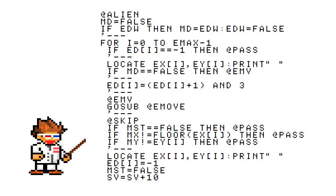So if any of the slots in the ED array equal negative one, we aren't even going to print an enemy or move them or anything. They're dead. So we're just going to go to @PASS then return to the for loop to check the next slot on ED.